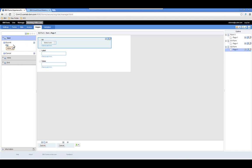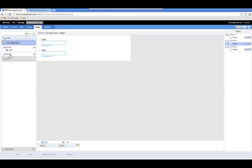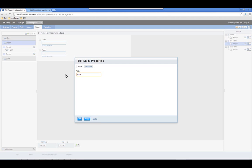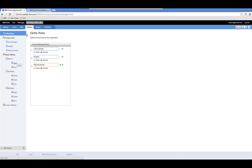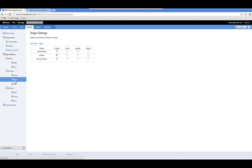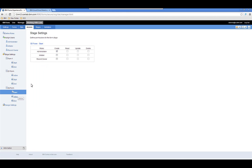I'm going to modify the start submit to point to active so records are in a state that we can continually update them, and I'll make the same changes to my other form. Now let's look at the access tab. In the start stage for objects stored in the d1 and d2 forms, only the administrator should be able to create them. In the active stage, everybody can read them but only the administrator can update them — and we'll apply the same settings to the d2 form.